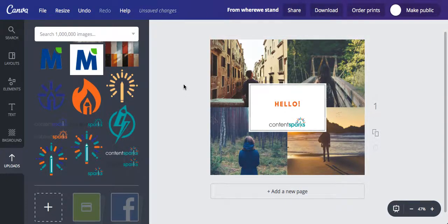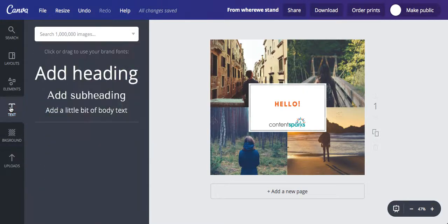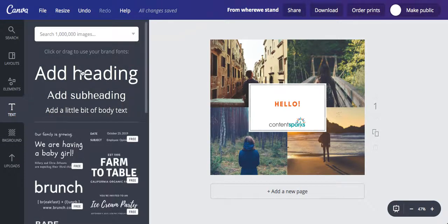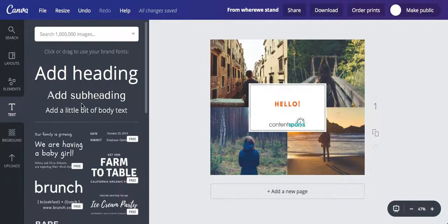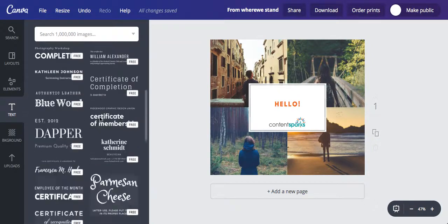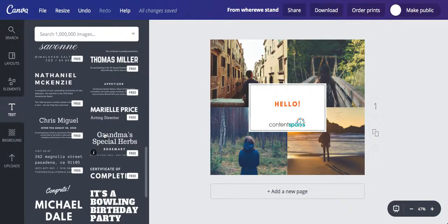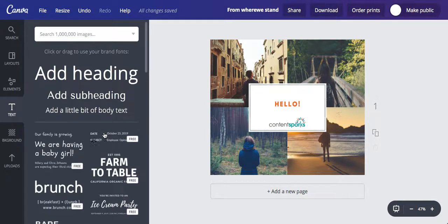And you're ready to go. If you want to add more text, just go over to the text button on the left hand side and then hit one of these buttons here. You can have a heading, a subheading, a little bit of body text, or go down and pick one of their pre-created formats.